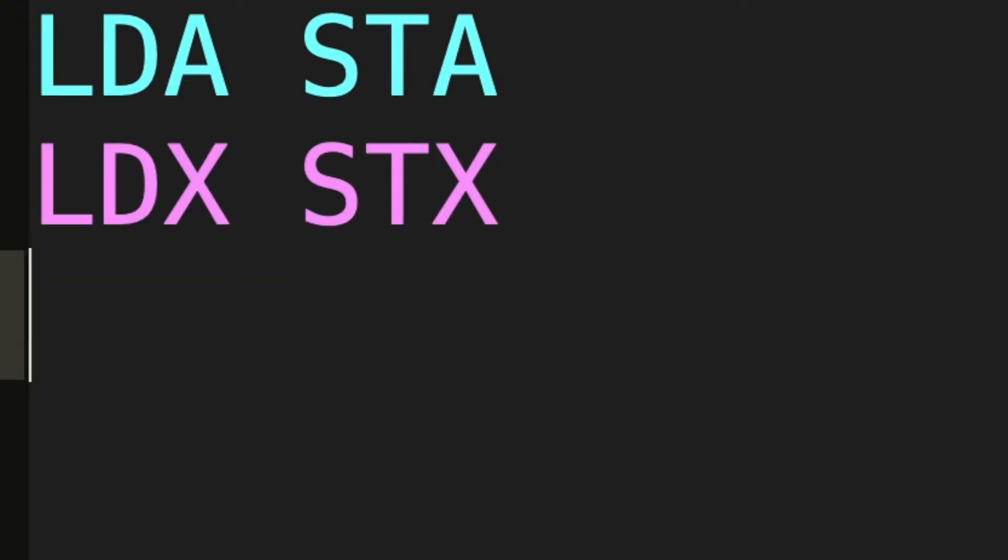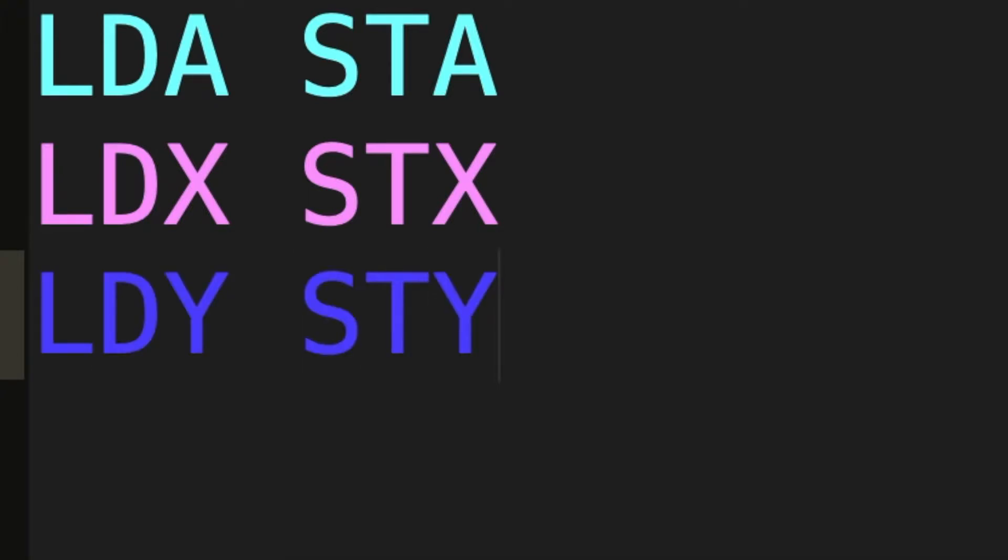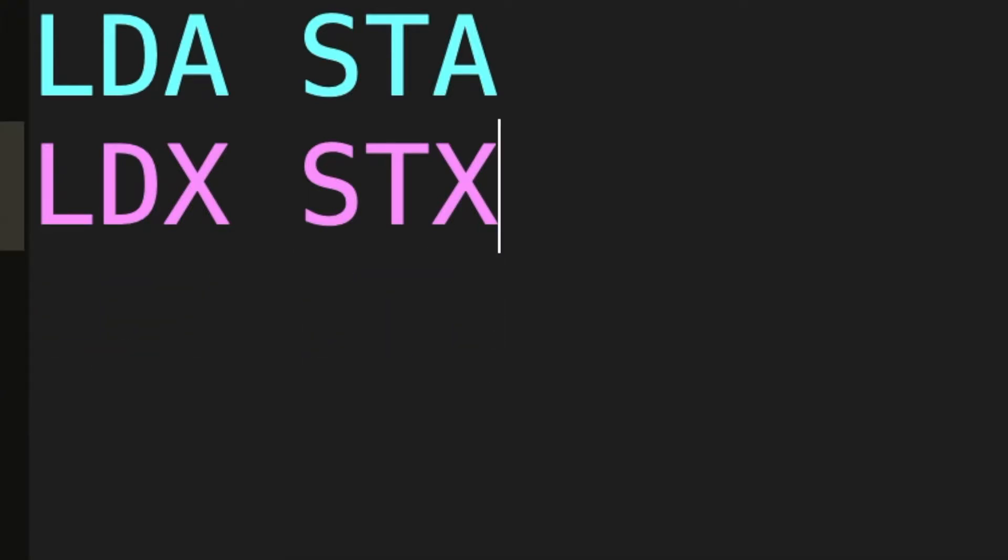First up is Load A and Storing. These two instructions let you load any value into the A register and store any value from the A register into memory. They have two cousins each: Load X and Store X, and Load Y and Store Y.